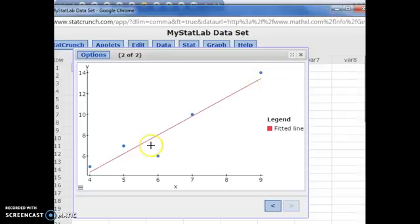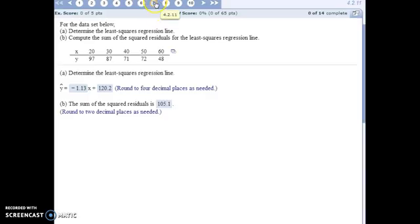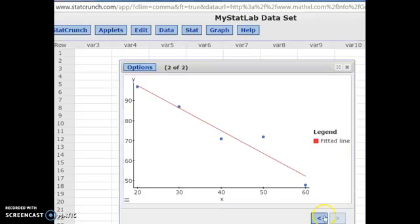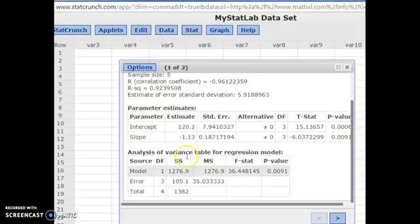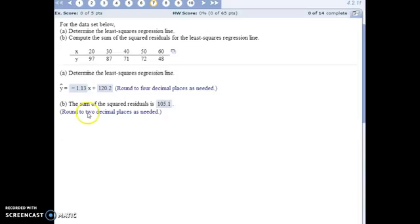This is the best fit line through all those points. For number seven, we're determining the least squares regression line and the sum of the squared residuals. Jump into StatCrunch exactly like we did for number six to get the equation, and then at the bottom of the table, go to the error — that's the sum of the squared residuals: 105.1.